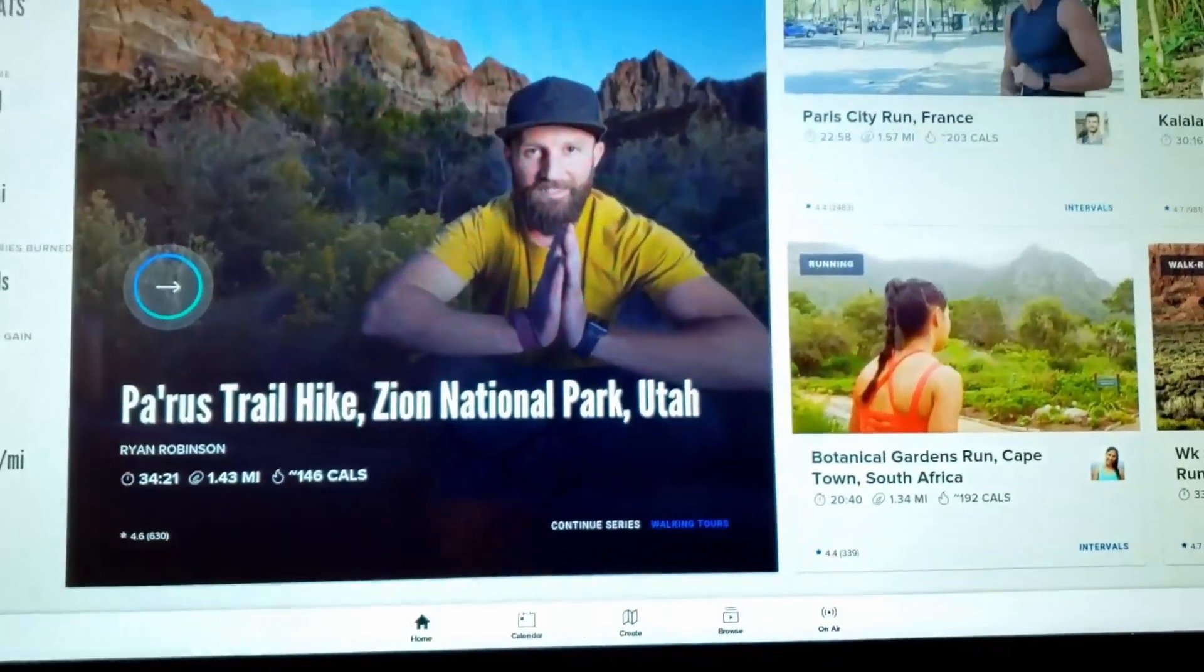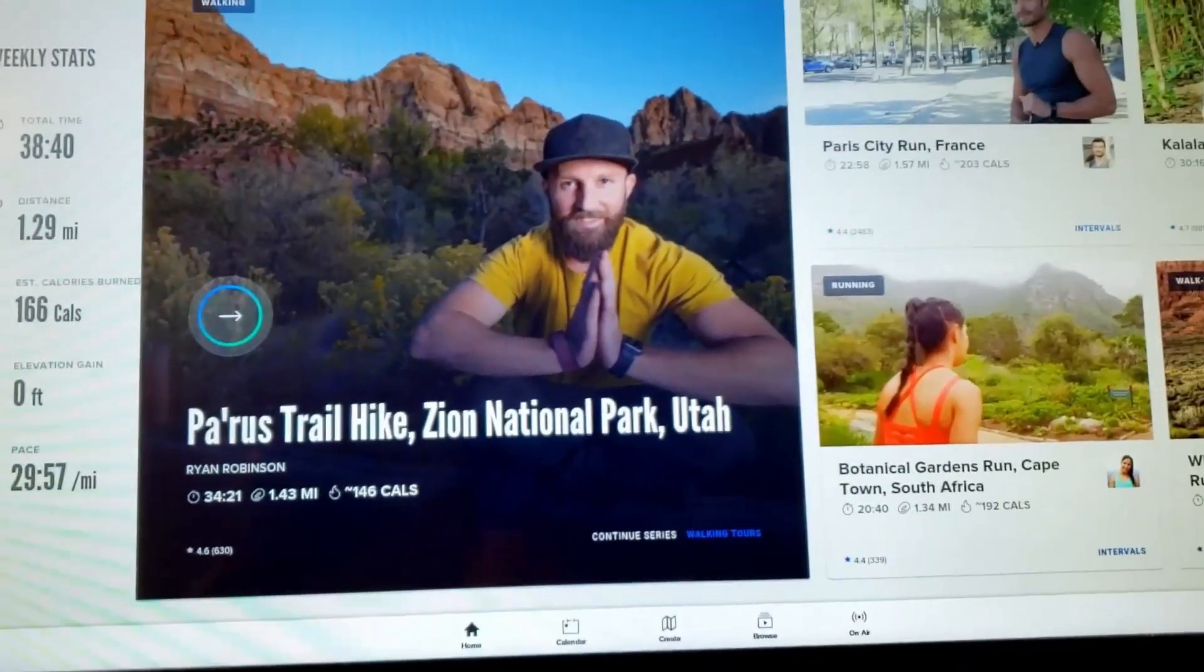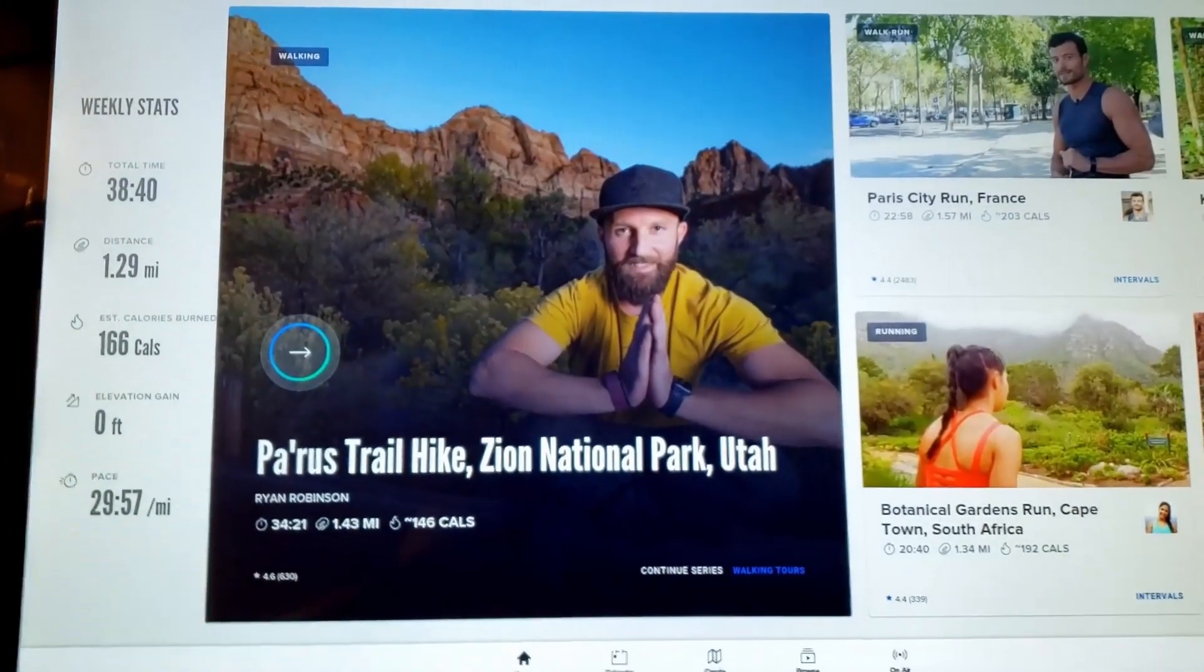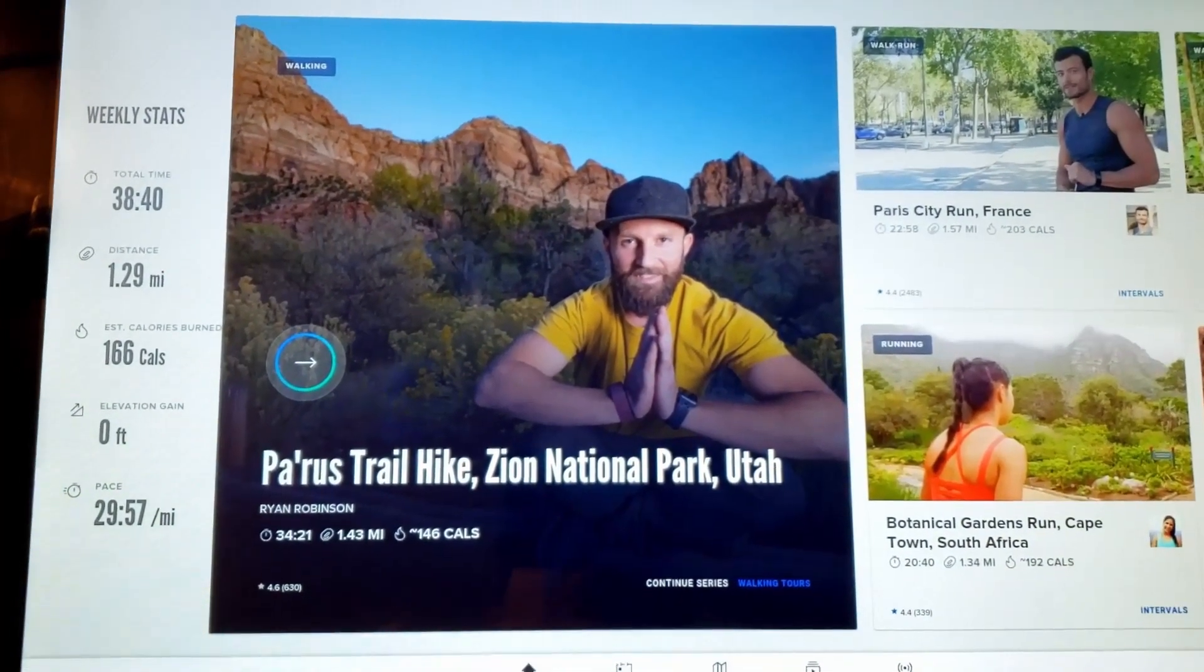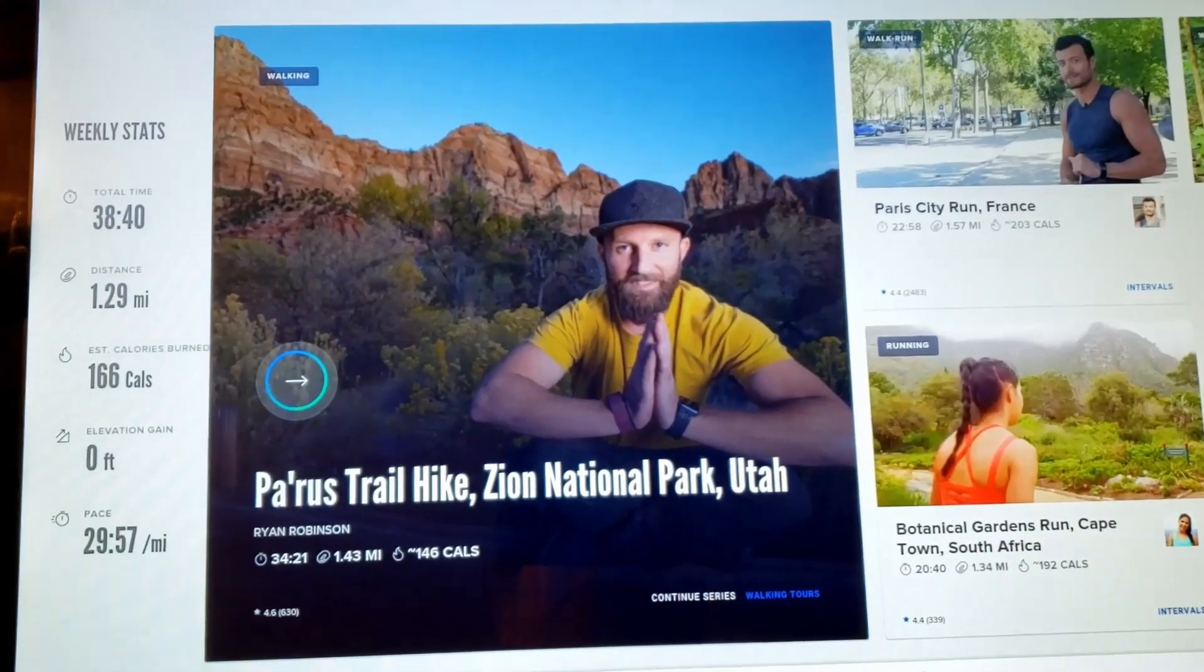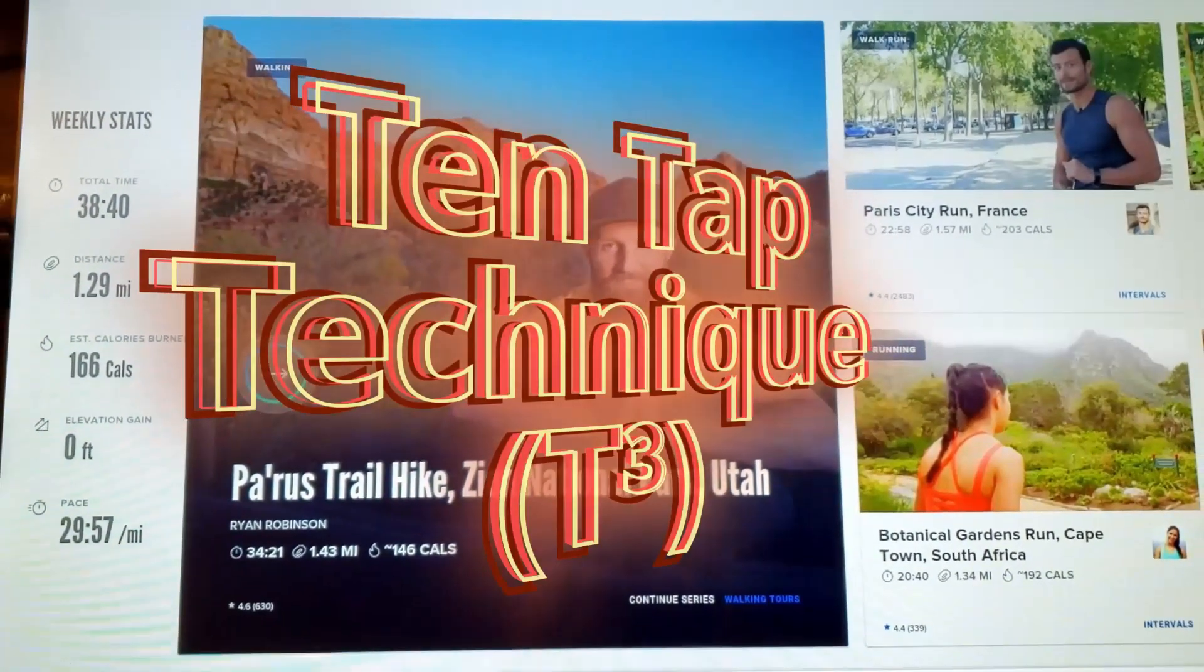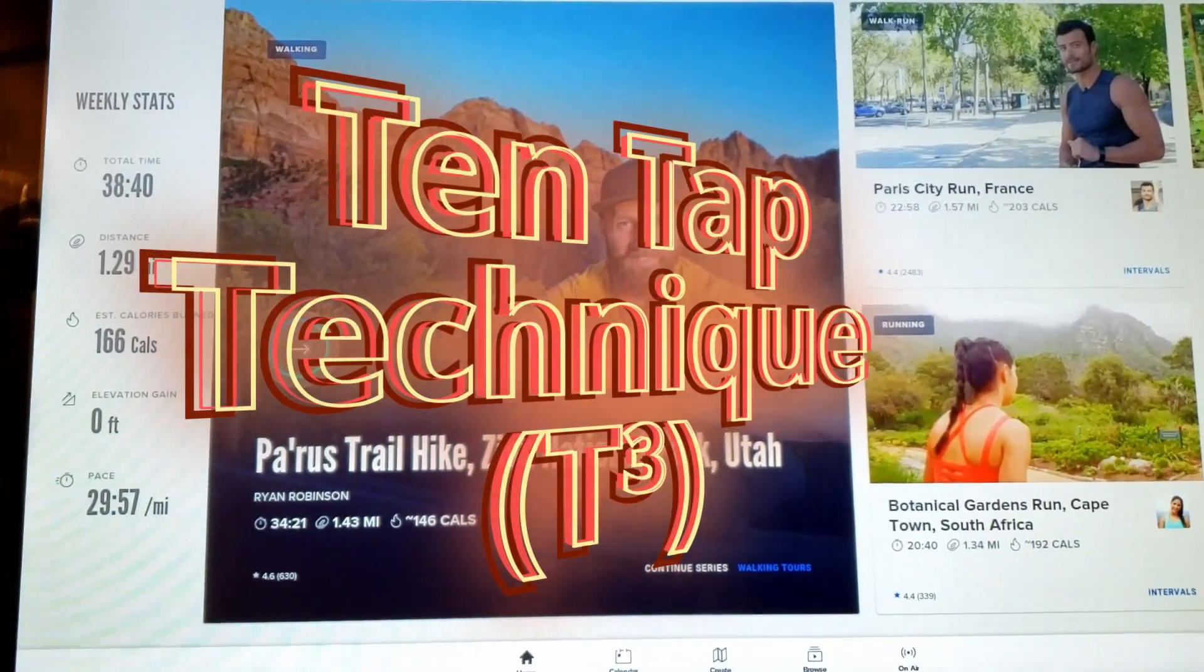Let's go ahead and get on our machine and we will have to go into privileged mode. For those of you that don't know how to get into privileged mode, it's a pretty simple technique. It's called the 10 tap technique and I will demonstrate right now.